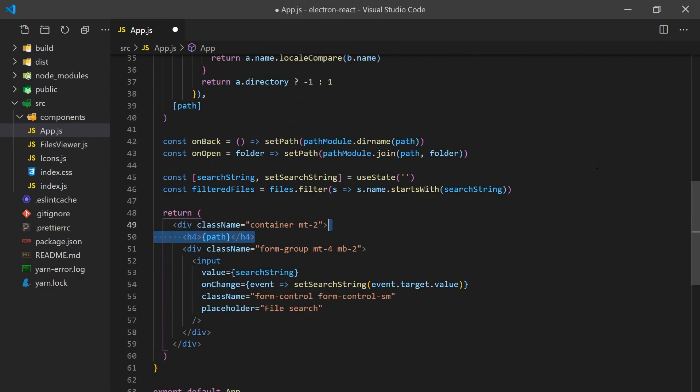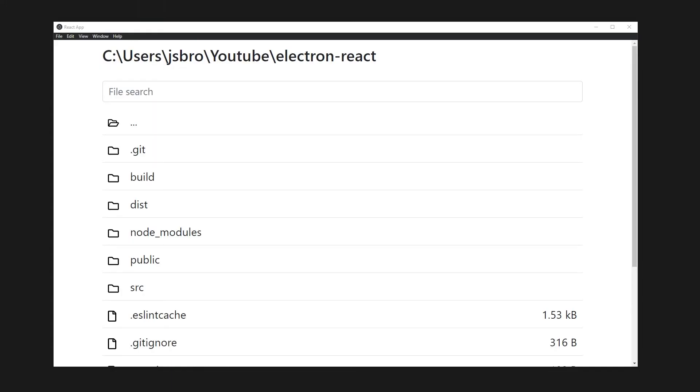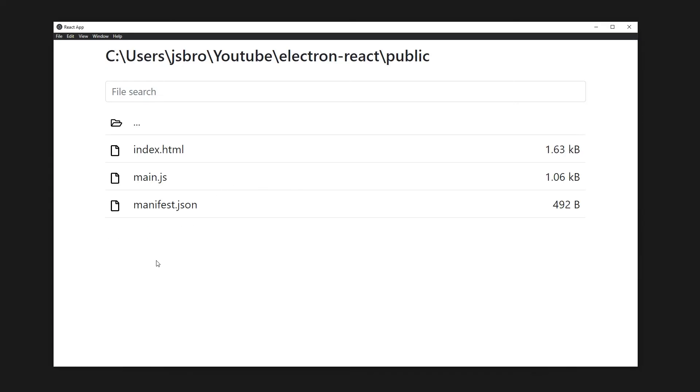In the app, we'll pass in our previously made functions for manipulating the path as the callbacks. And we are done. We now have a file explorer using React and Electron.